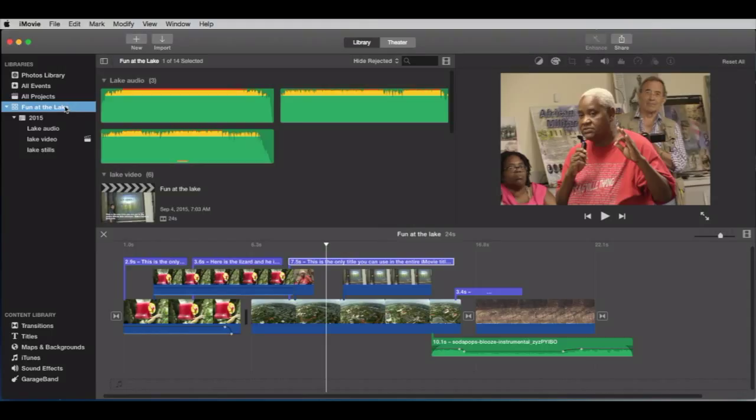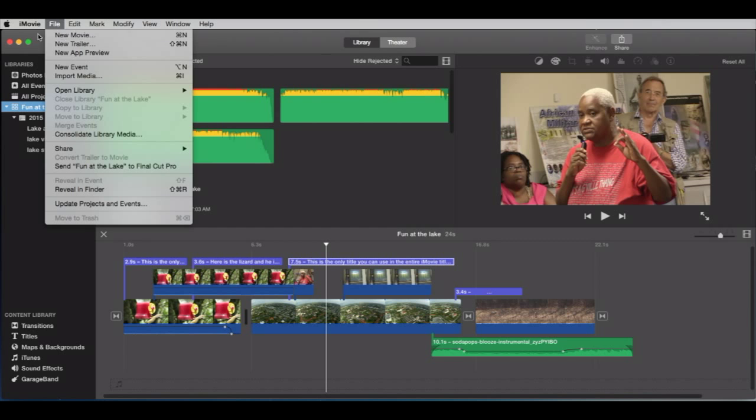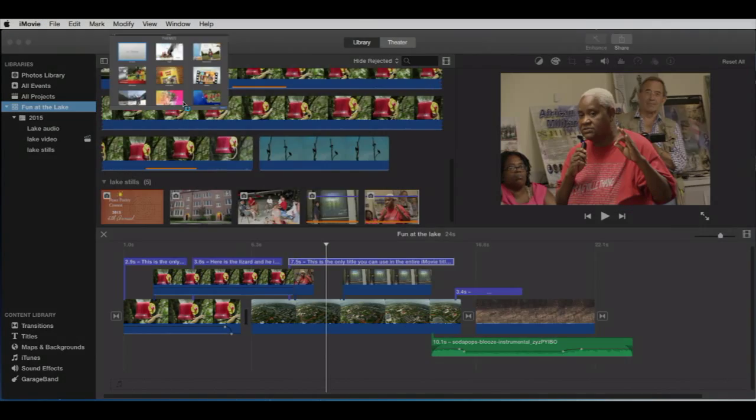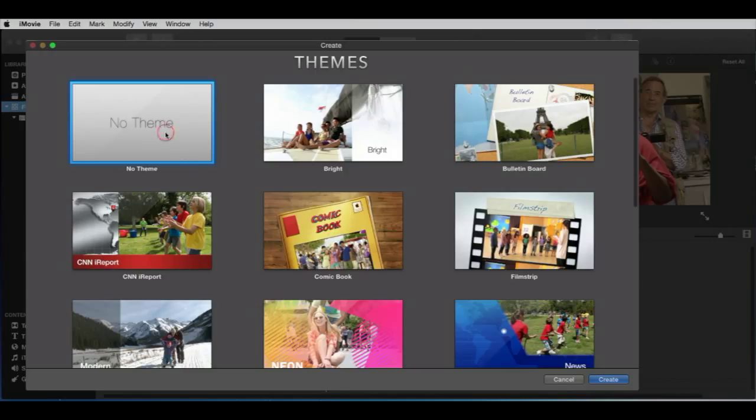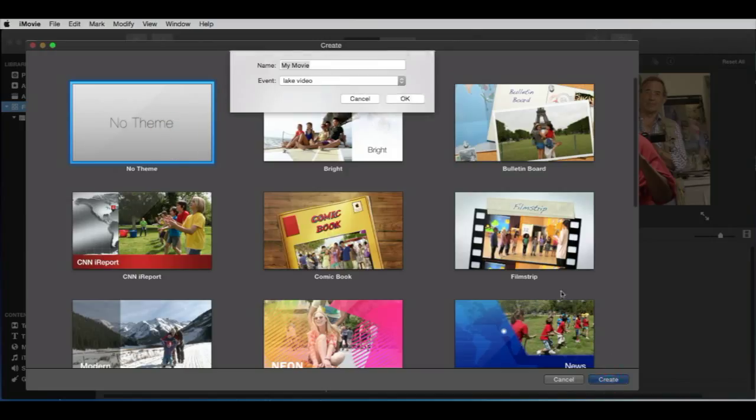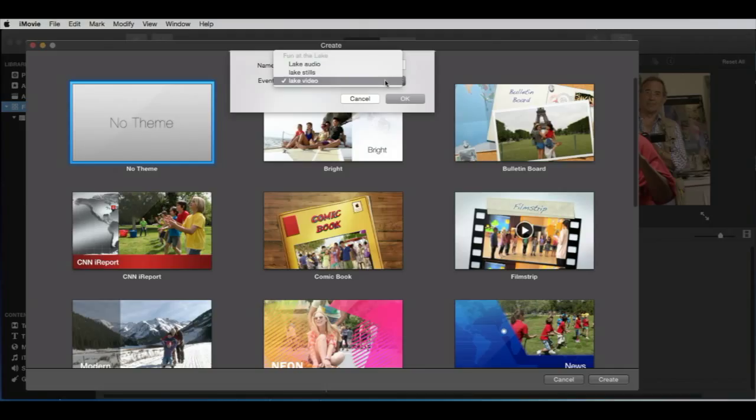In this case, I'm going to put a new project in the Fun at the Lake, and we'll make a new one. How do we do that? It's called Movie in iMovie. So, Movie, Project, and Timeline, they're all interchangeable. And it's going to ask us which one of these. These are all trailers that come with pre-installed music. Play with that later, but right now, no theme. We're going to create that and call it content movie. We're going to put this in the event stills just for kicks.